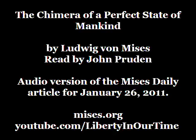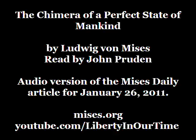The Chimera of a Perfect State of Mankind by Ludwig von Mises. This article is excerpted from Theory and History and narrated by John Pruden.